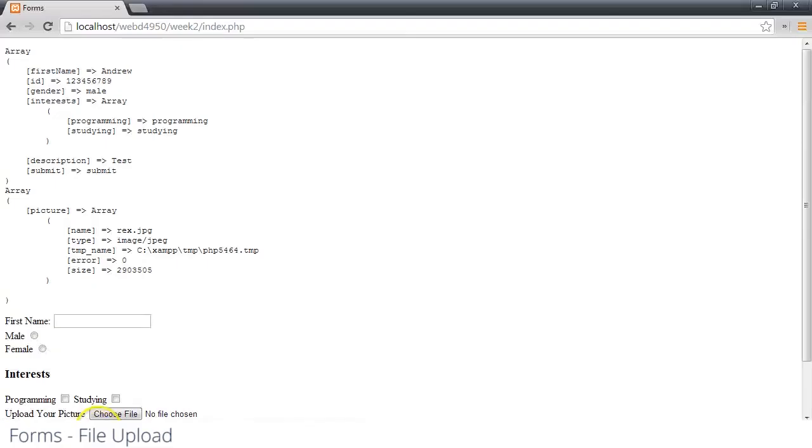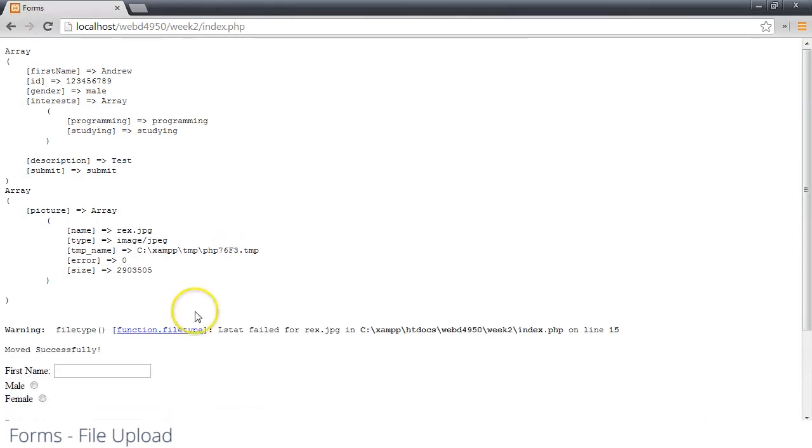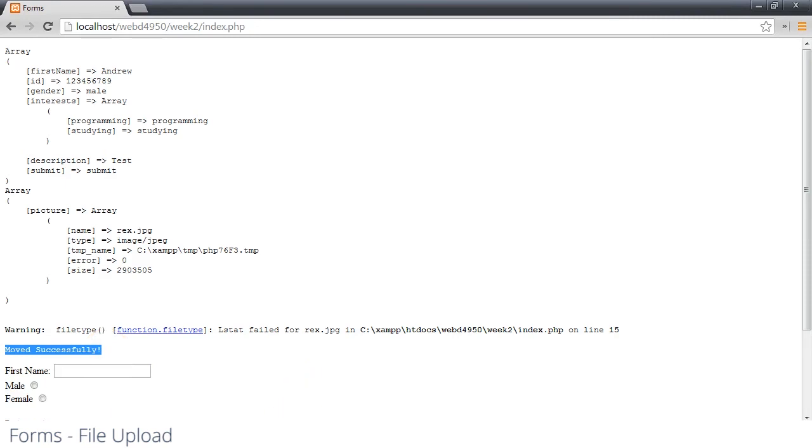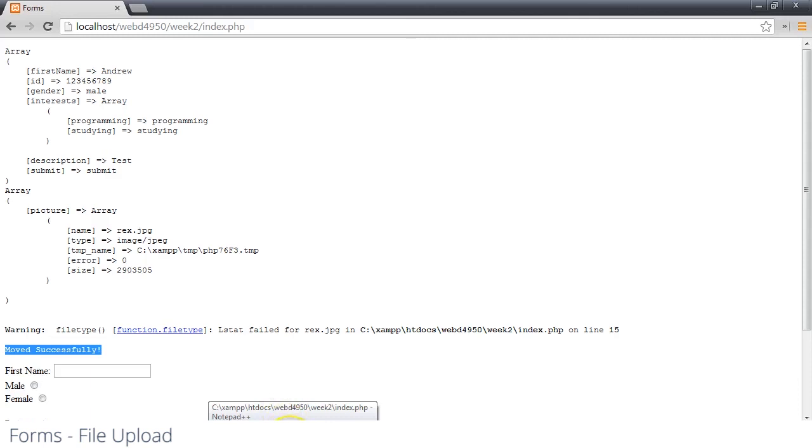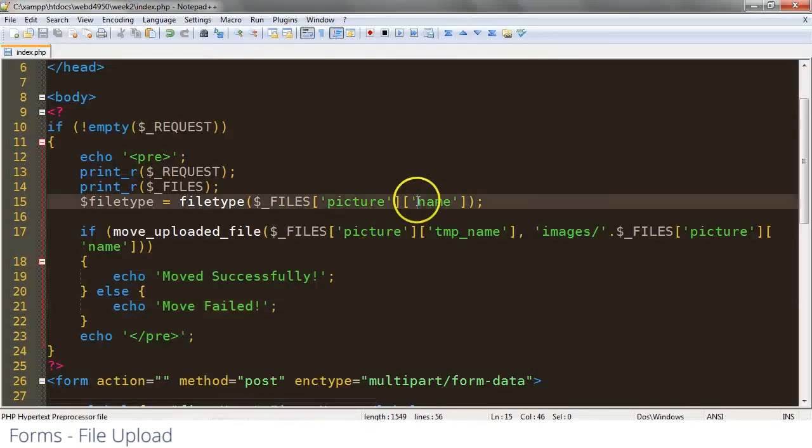So now if we were to go back and re-upload it, we'll see the file type actually failed. But down here we'll see moved successfully. So that means our file did upload.